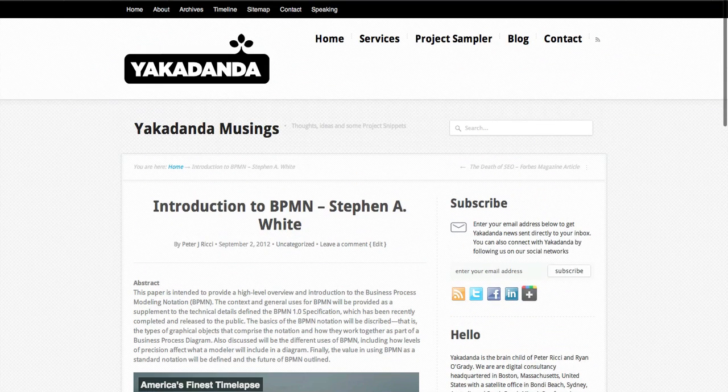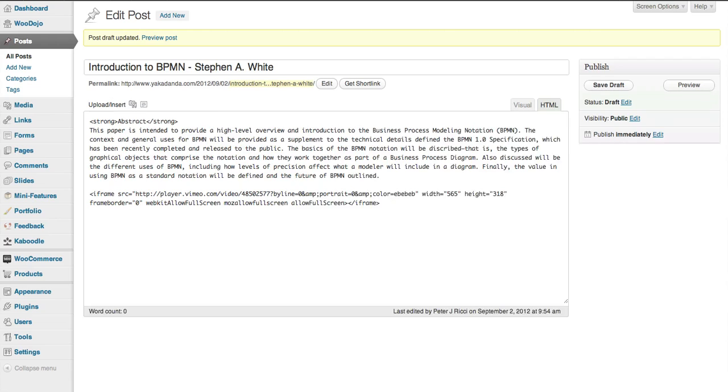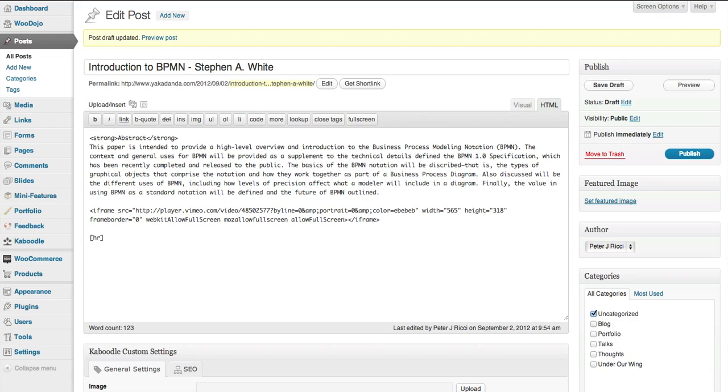Now depending on the theme that you've got for your website and what sort of options it has, you can do a few other things with this, especially if you've got more than one video. The best thing to do is, in this case, I can put an HR code in and that will give me a separator.